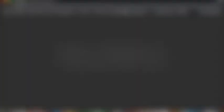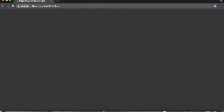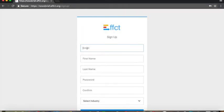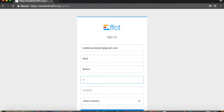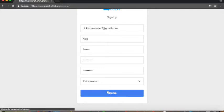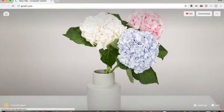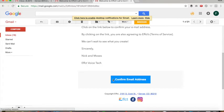To create your own Amazon Alexa Flash Briefing, navigate to newsbrief.effct.org. Click Register. Enter a valid email address, enter your password, select your industry, and click Sign Up. From there, go ahead and verify your email address. Click Confirm Email Address.